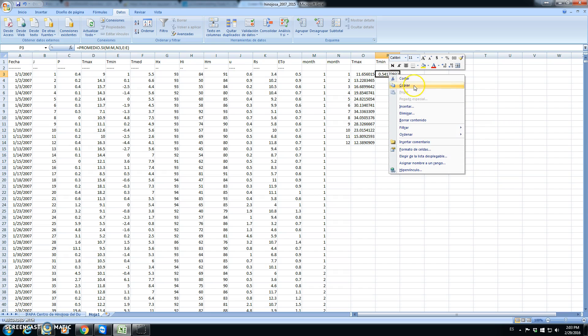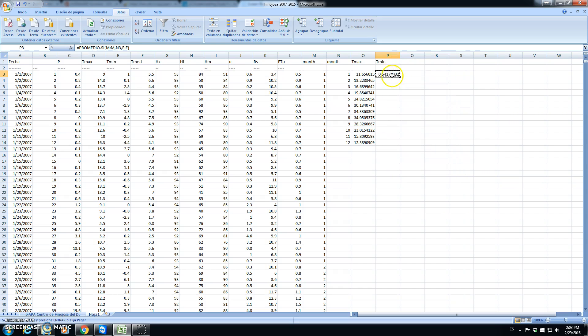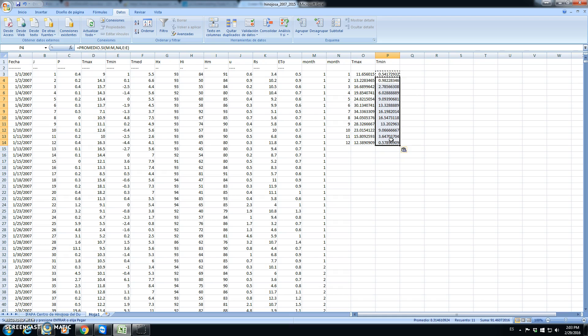We copy the contents of this cell for the other months.